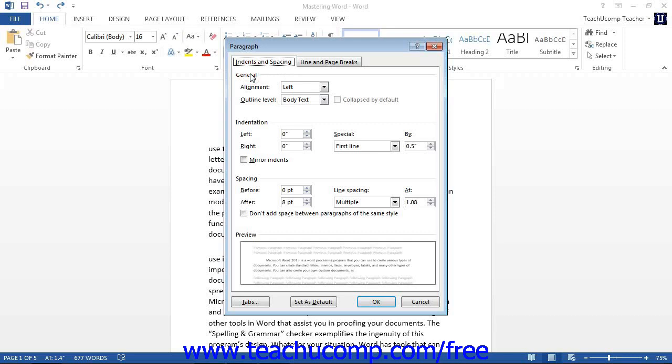The General section deals with paragraph alignment. The Indentation setting is for indentation of the paragraph, and you can manually set the indentation in this section.